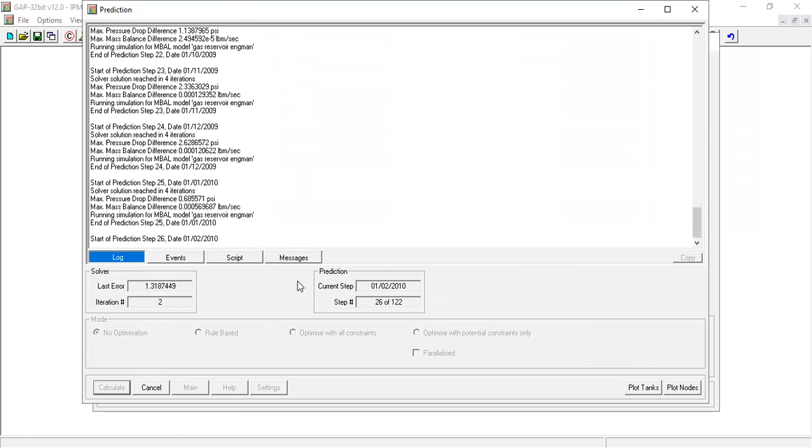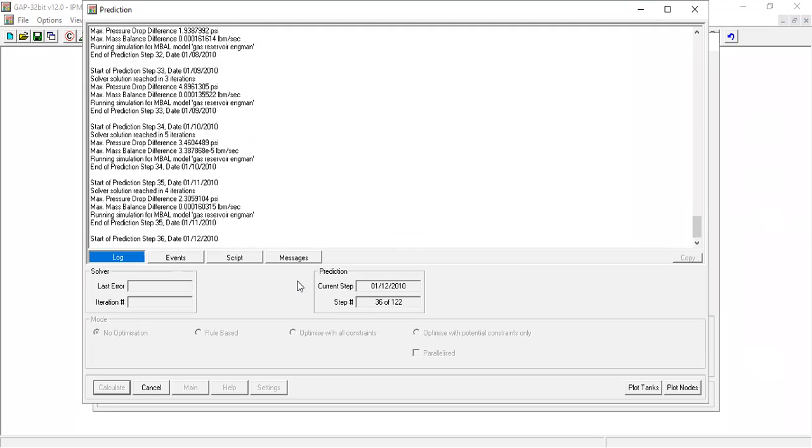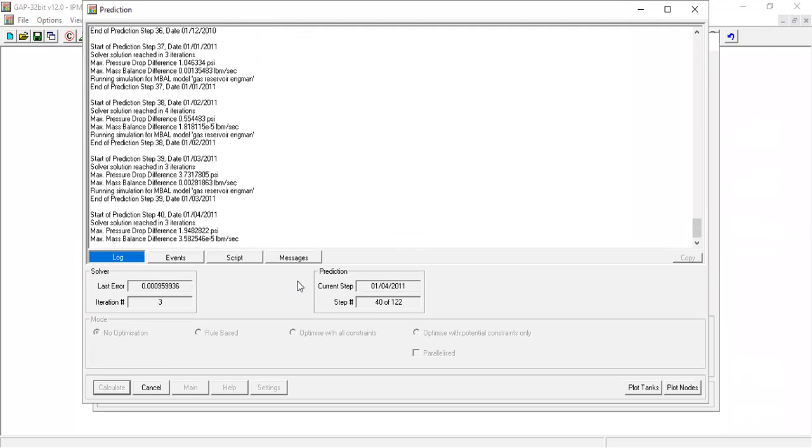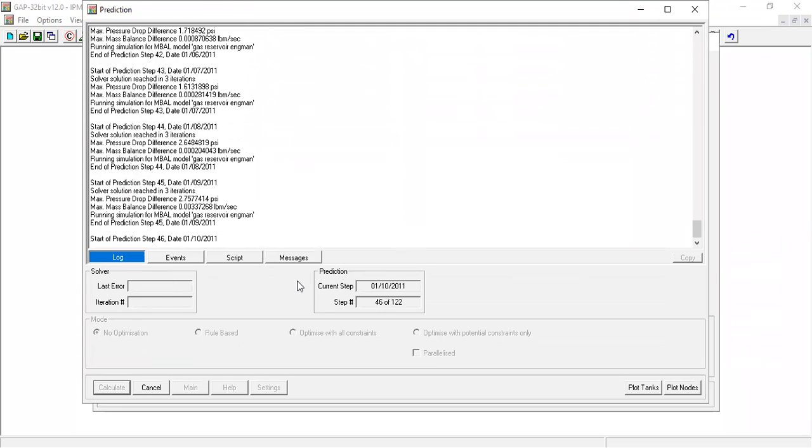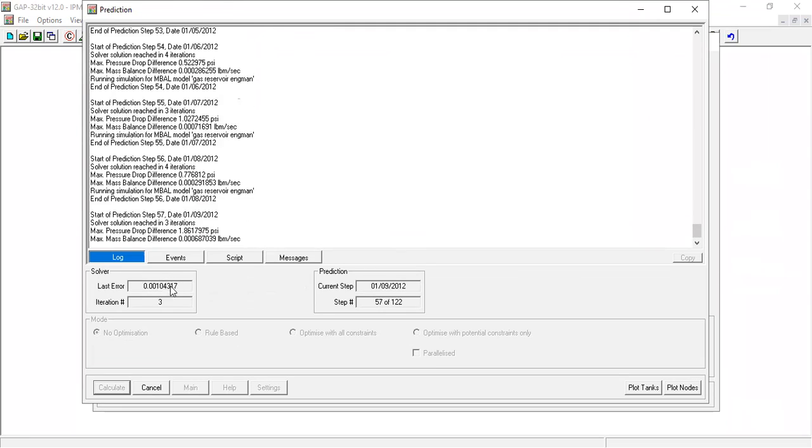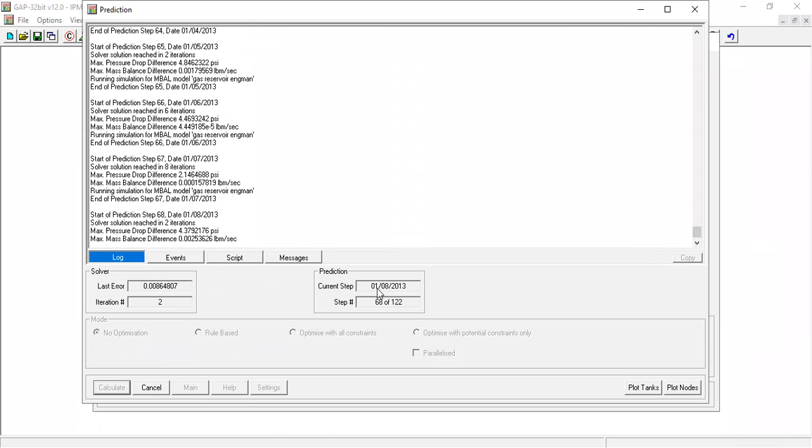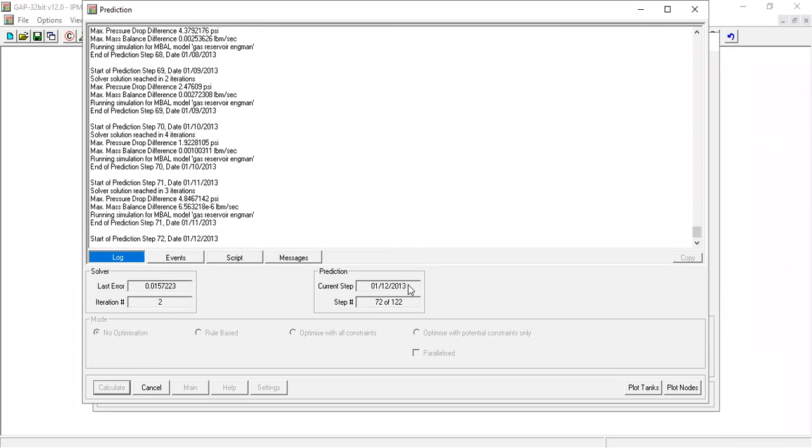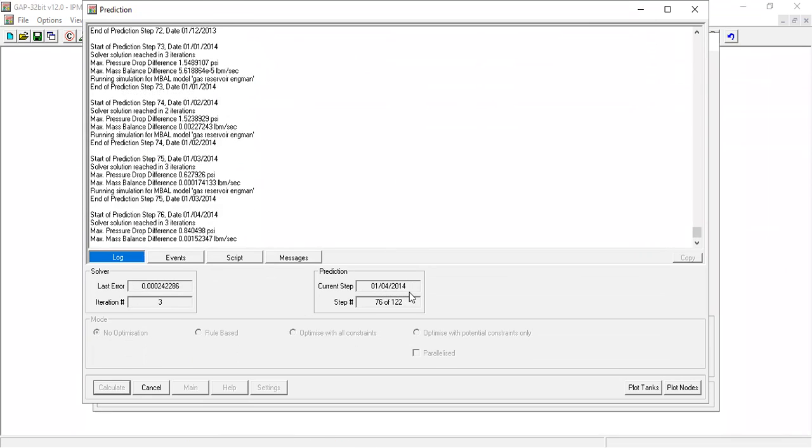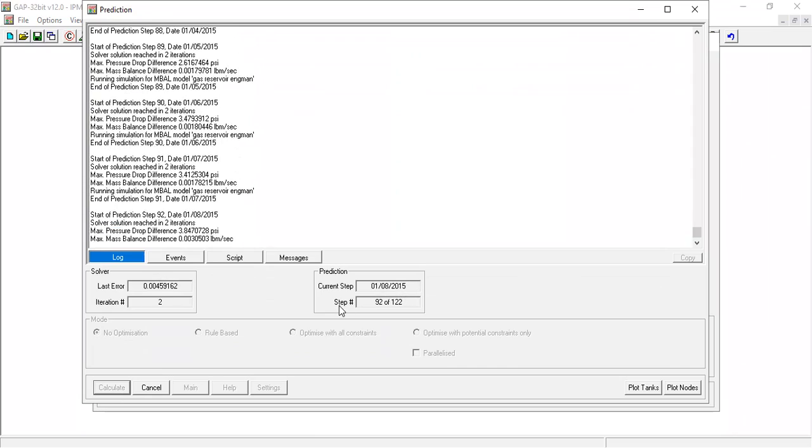will run also the PROSPER and the calculation happens. You can see this is the error, numbers of iteration. The step, we are now in 2014 and the step.